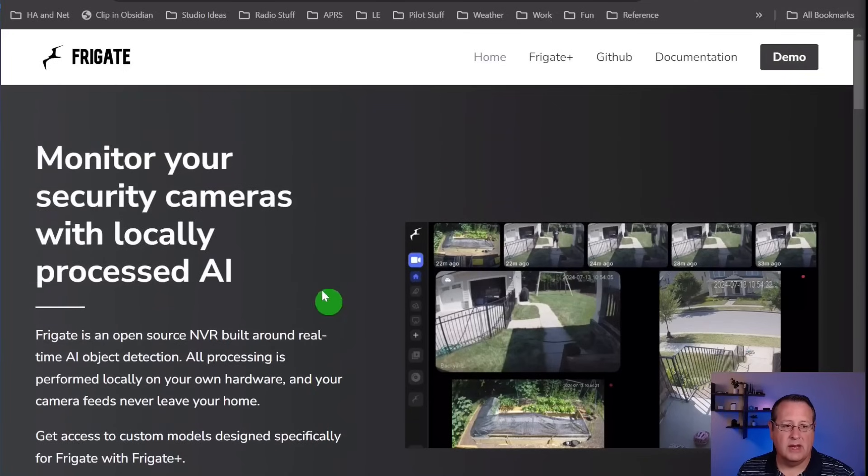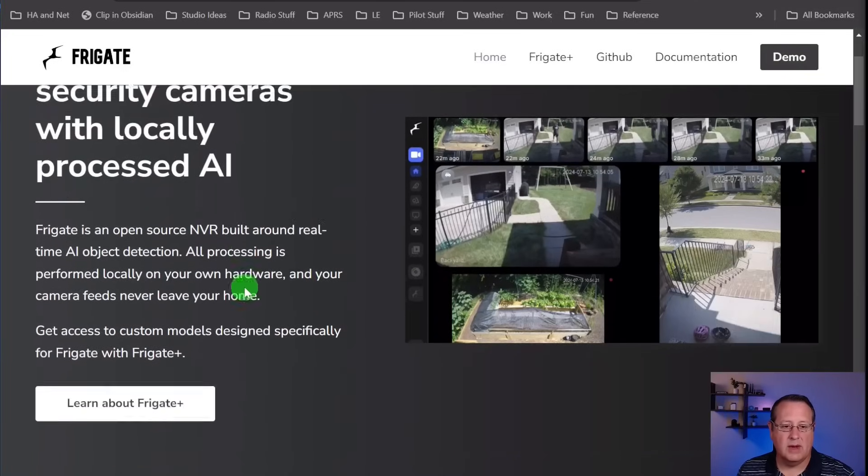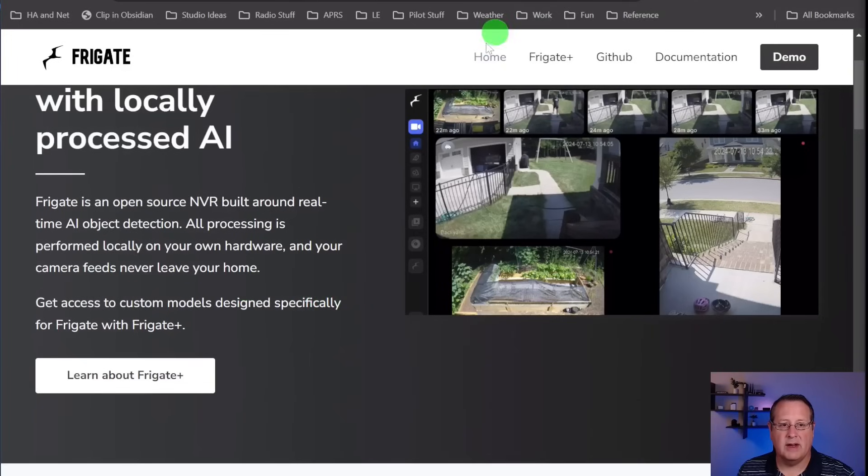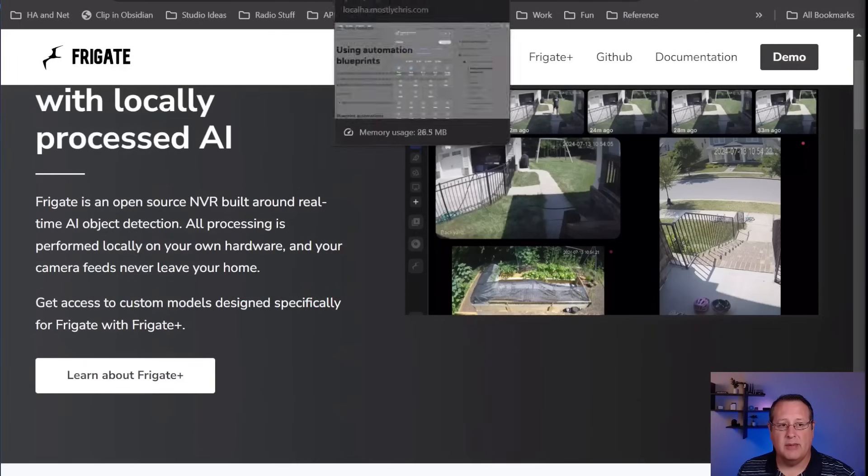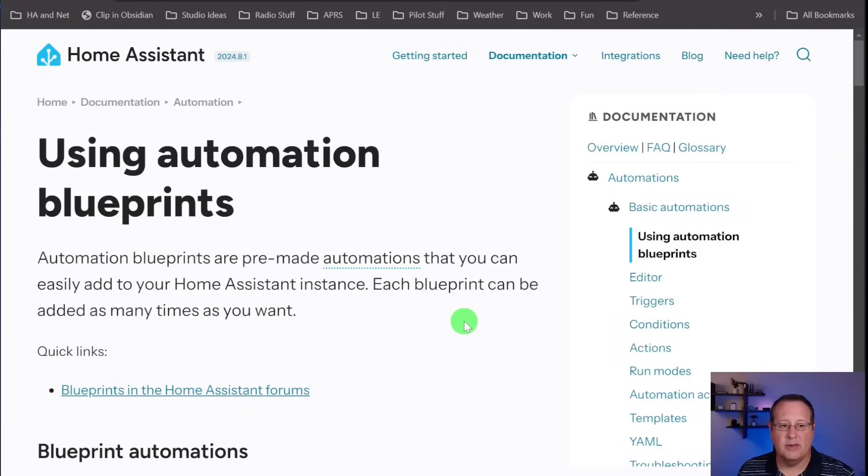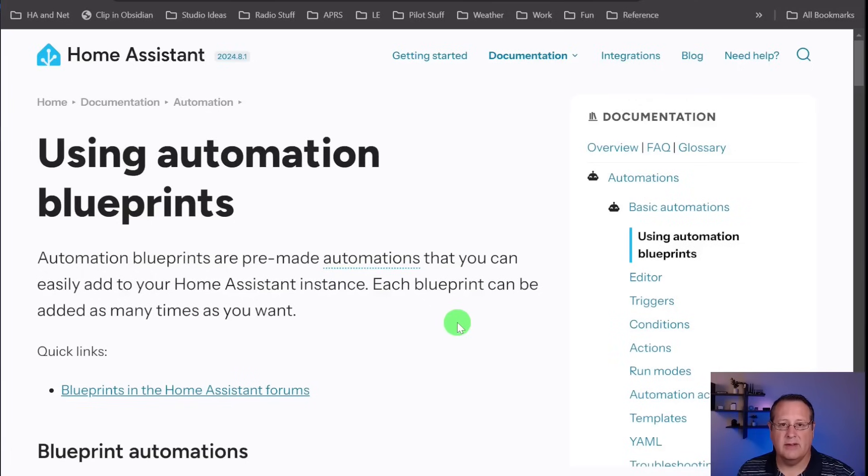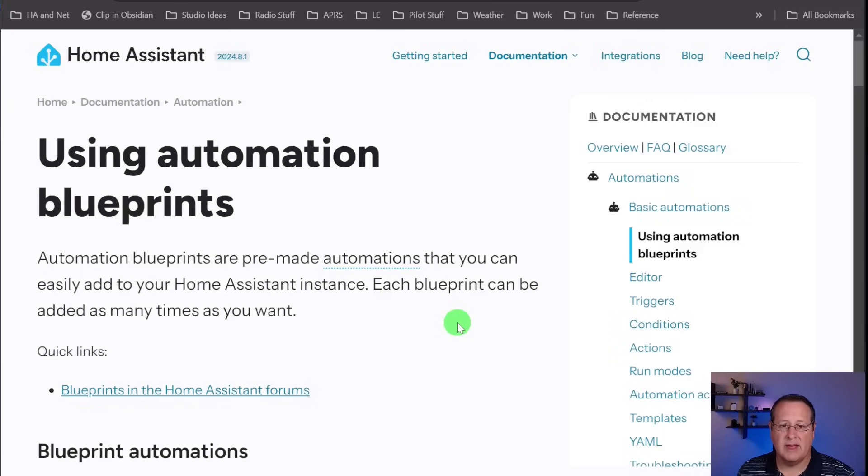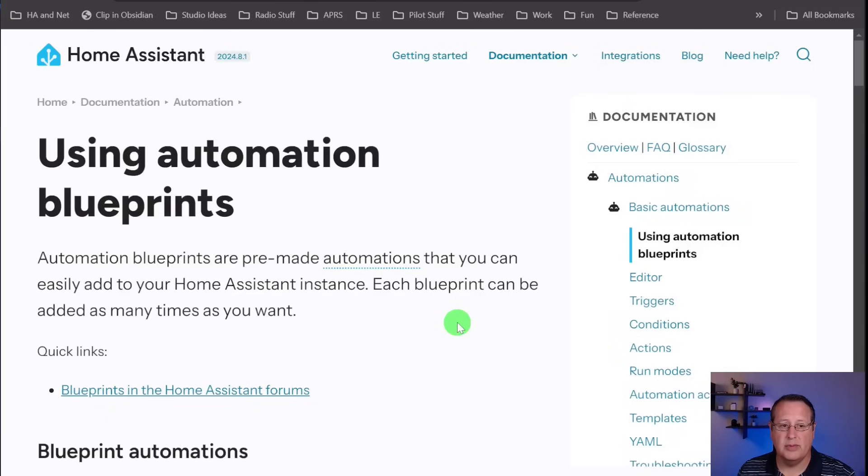To get alerts on my phone, I've used a Blueprint. Blueprints in Home Assistant are pre-made automations you can add to your Home Assistant instance. You can reuse the Blueprint over and over again. In my case, I've got five cameras, so I'll use the same Blueprint on all five cameras, meaning five automations built off a single Blueprint.